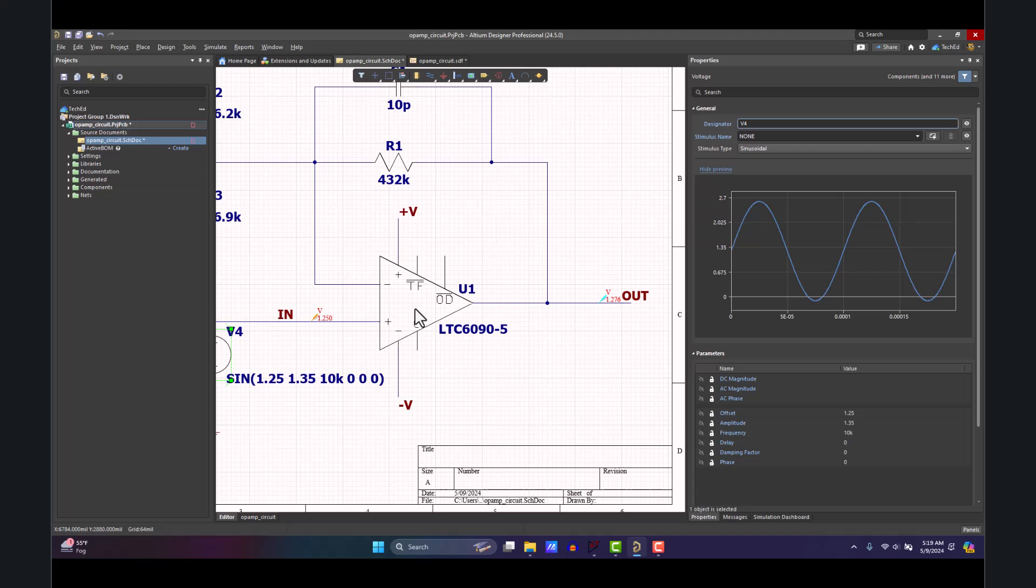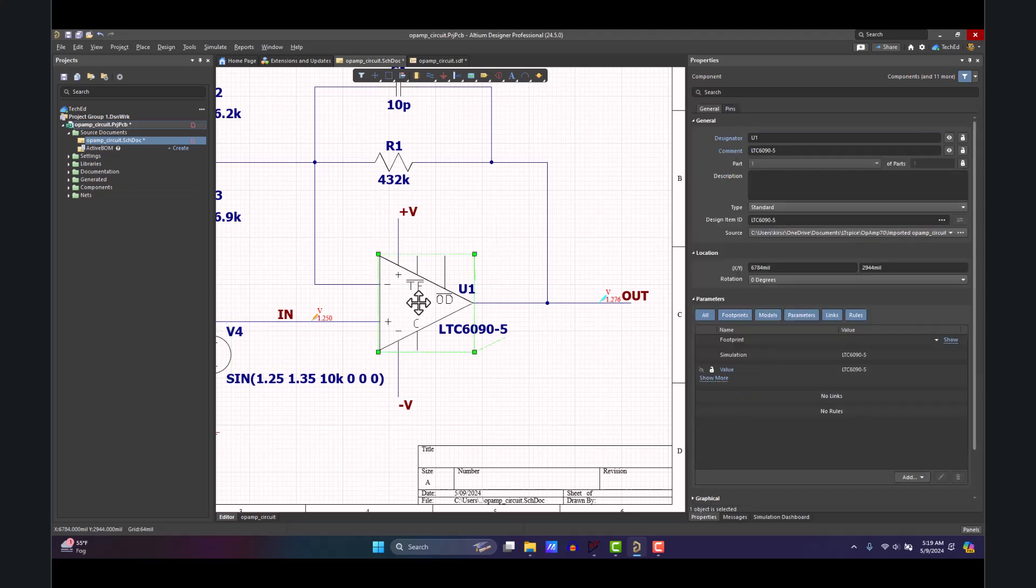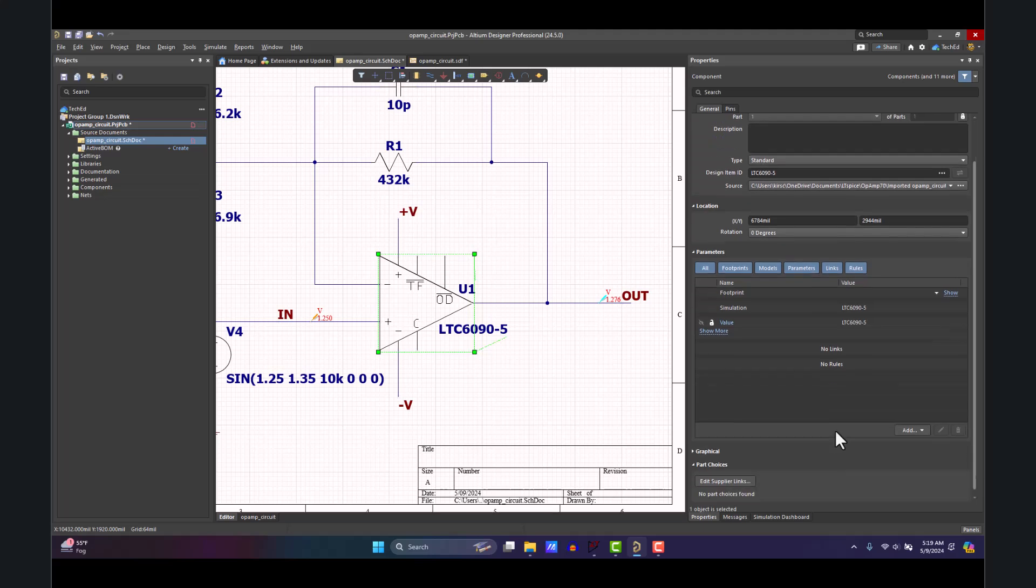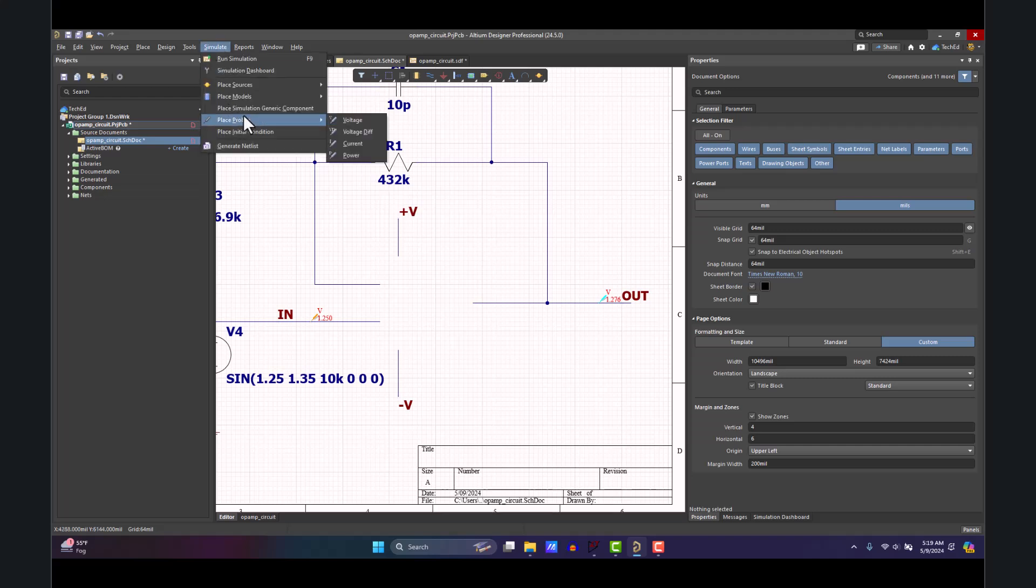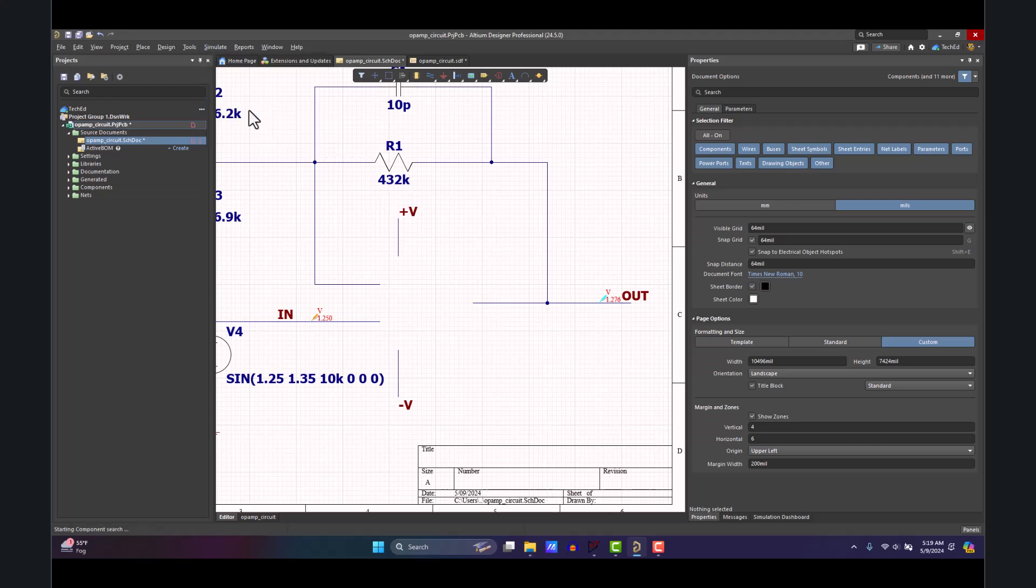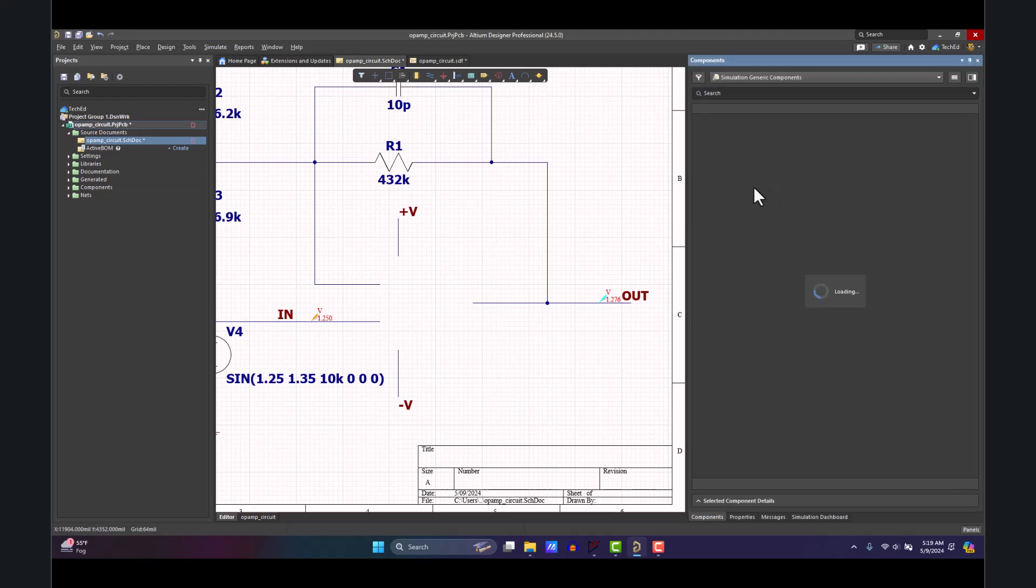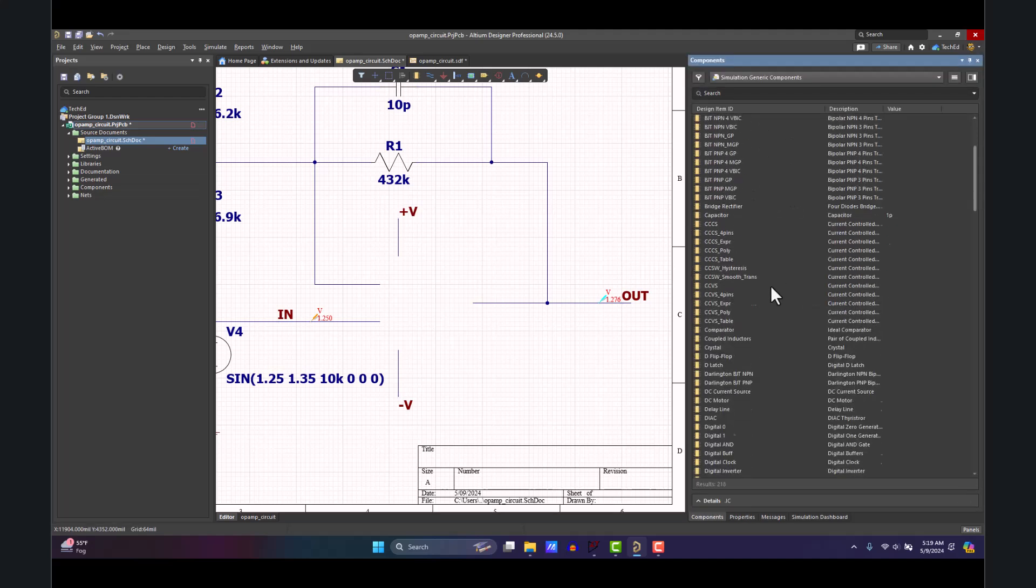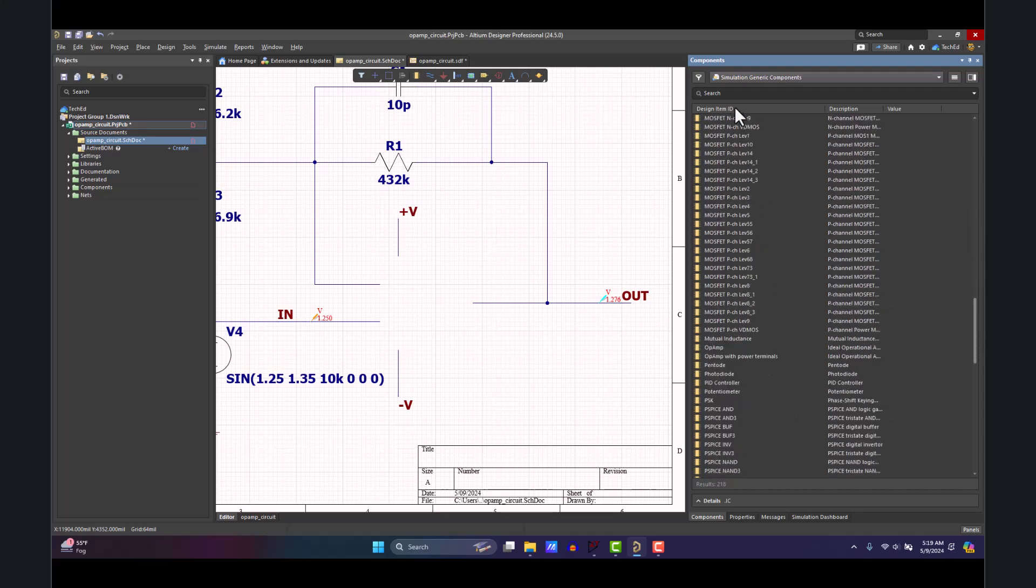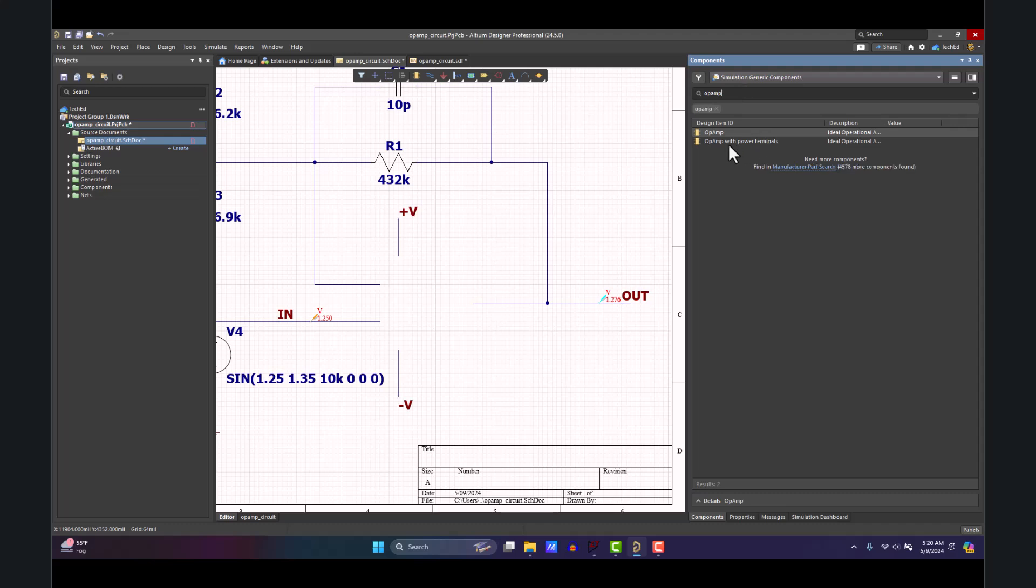What I would do is try to add like a SPICE model to this thing, but I need to go and locate the SPICE model. The LTspice model is a little weird when it comes to adding it to the circuit. So I'm going to replace this with a generic operational amplifier from Altium. To do that, go to Simulate and you can place simulation generic components. Altium has a rich library of components you can simulate with. You just type in op amp. I'll go with the one with the power terminals.